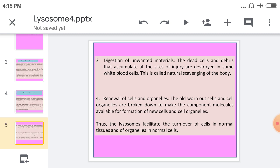The third function is the digestion of unwanted material — material that is no longer required by the body or cell. The dead cells and debris that accumulate at the site of injury are destroyed in some white blood cells. This is called the natural scavenging of the body. The next function is the renewal of cells and organelles — old cells and cell organelles are broken down to make component molecules available for the formation of new cells and organelles, facilitating the turnover of cells in normal tissue.